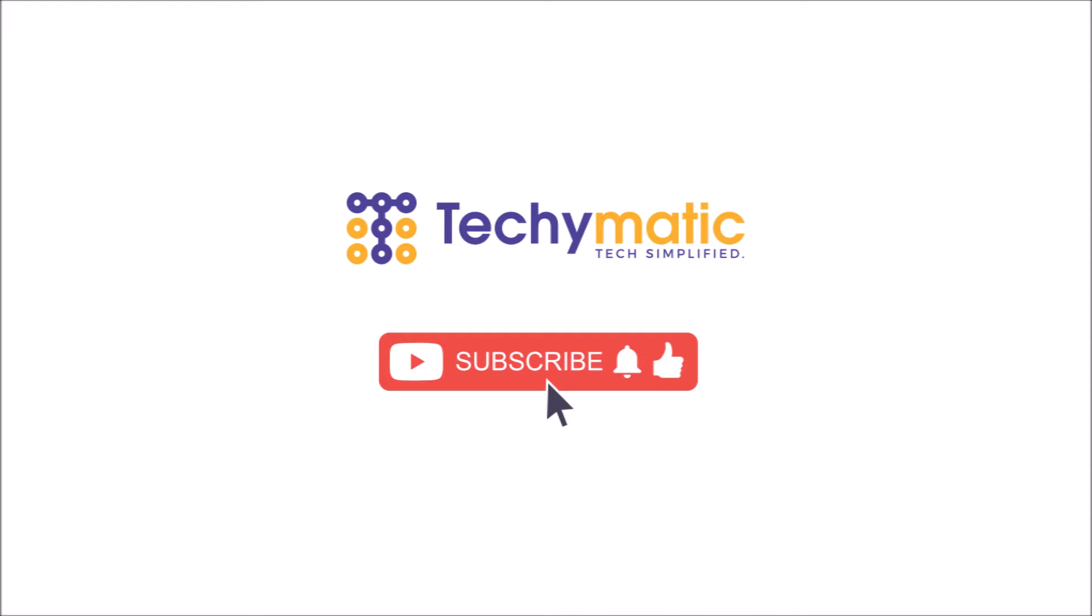If you are looking for a video on how to connect to your GCP VM instance using Mac OS, check out my previous video. It should be appearing on top anytime right now.